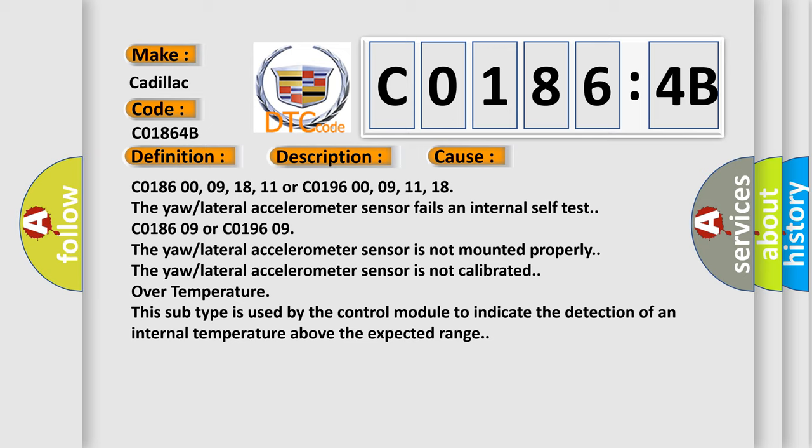C01860009-18-11 or C01960009-11-18: The yaw lateral accelerometer sensor fails an internal self-test. C0186609 or C0196609: The yaw lateral accelerometer sensor is not mounted properly. The yaw lateral accelerometer sensor is not calibrated.